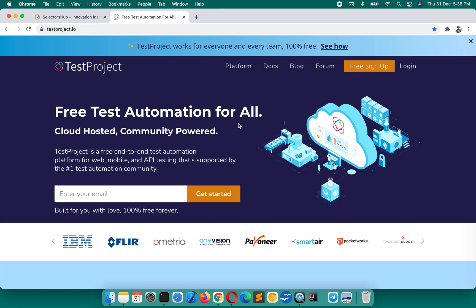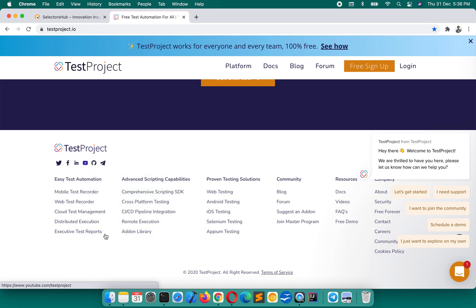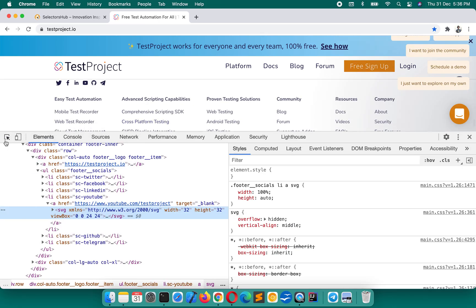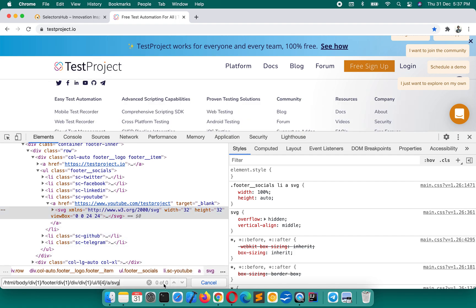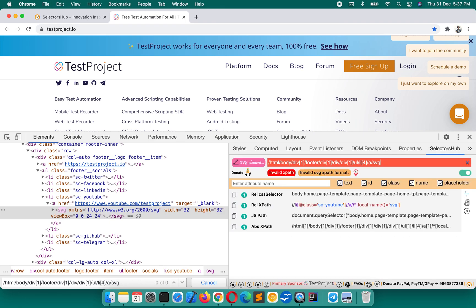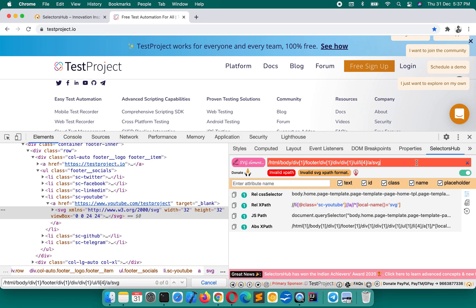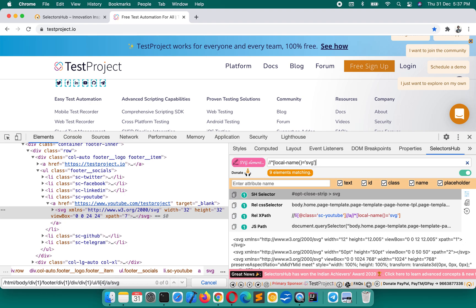Apart from this, for SVG elements, Chrome DevTools doesn't support them. If you inspect an SVG element, right-click and copy XPath — what Chrome DevTools gives you will show zero matching nodes, which is wrong. If you paste the same XPath in SelectorsHub, you will get the message 'invalid SVG XPath format'. SelectorsHub then shows you the correct format so you can learn and write the right XPath.